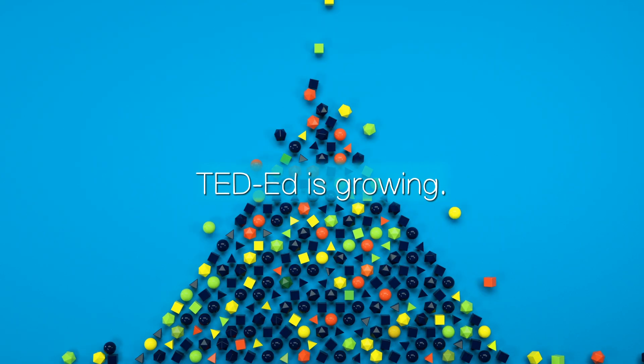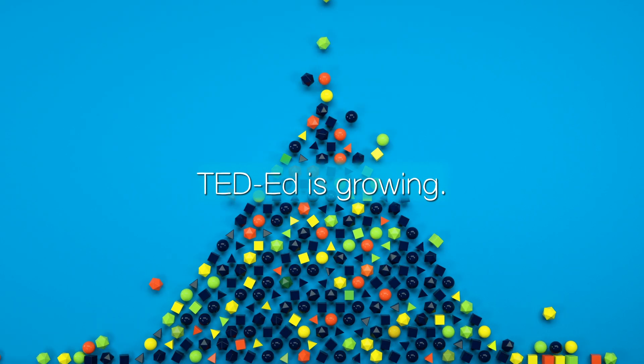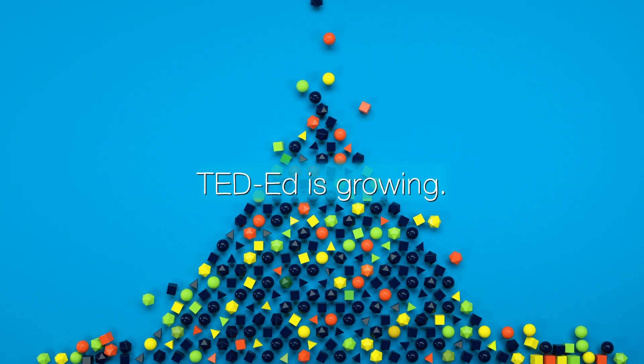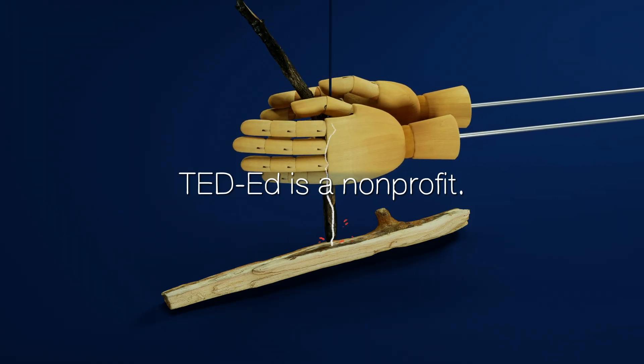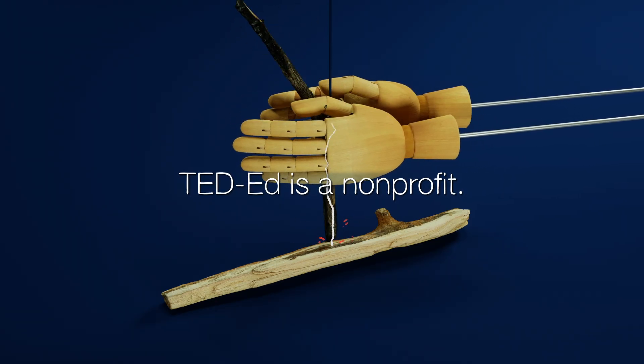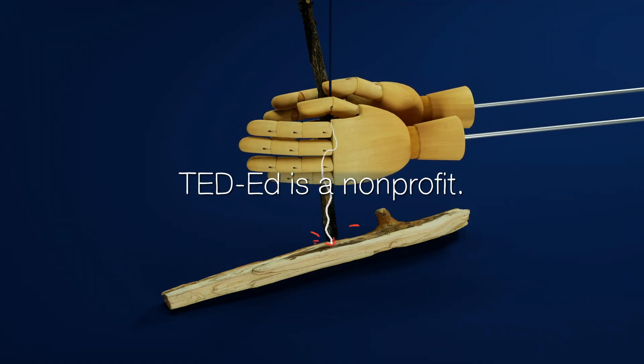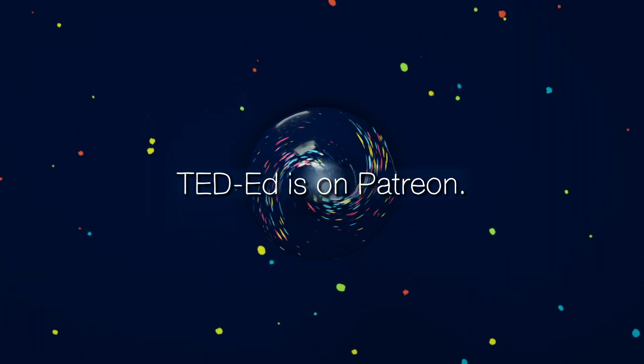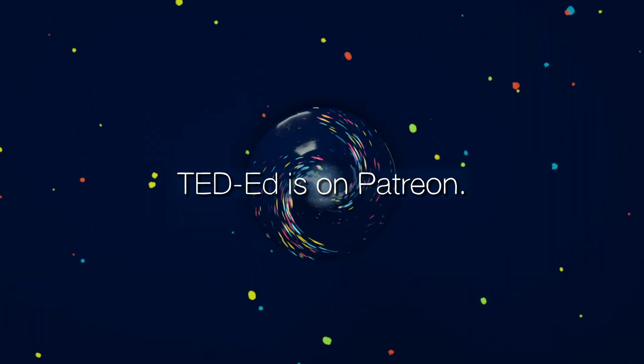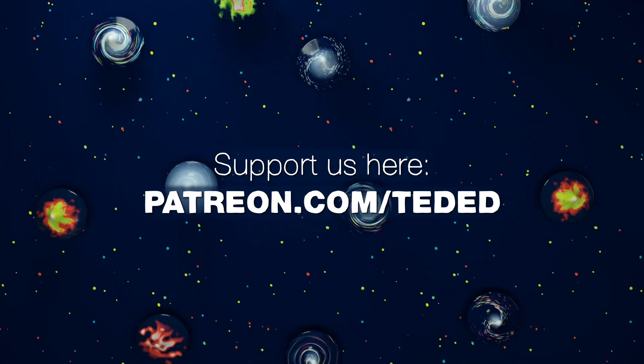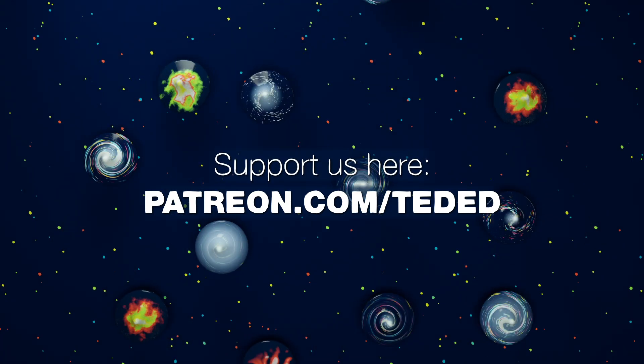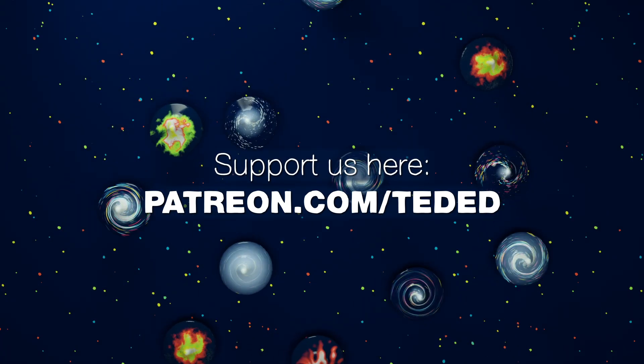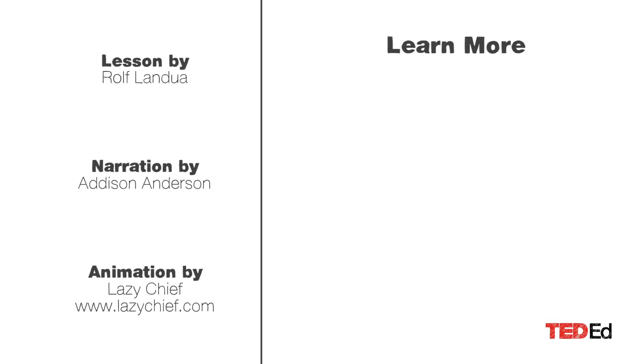As our channel grows, we'd love to take on bigger and bolder collaborations. But TED-Ed is a nonprofit, so we can't do that without a little extra help. So if you enjoy TED-Ed videos, please help us make more of them by supporting our work on patreon.com/TED-Ed. As always, thanks for watching.